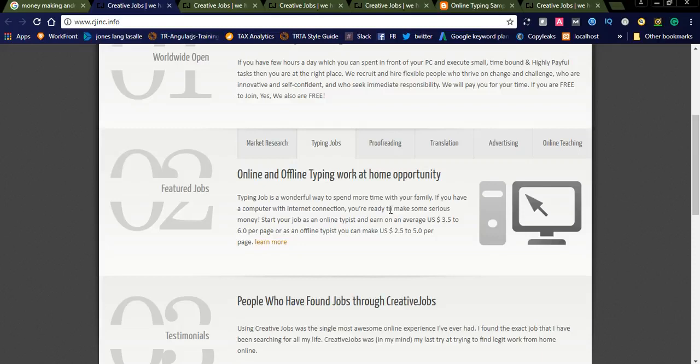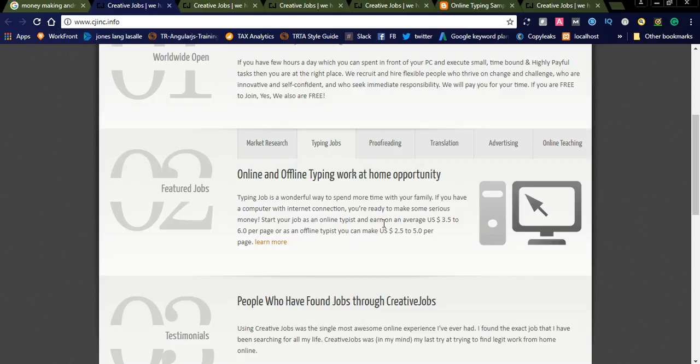You can earn daily $50 to $60, or if you have good typing skills you can earn more than $100 a day. Like that, if you work for 30 days you will get $3,000. If you earn $100 per day, you can earn up to $3,000.